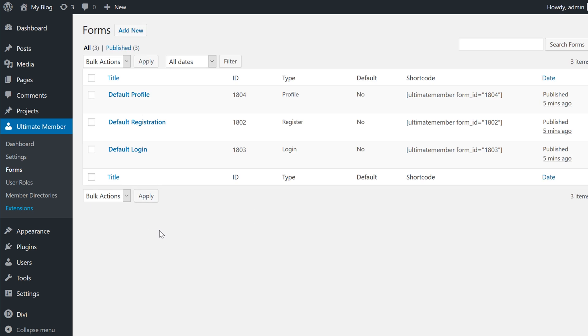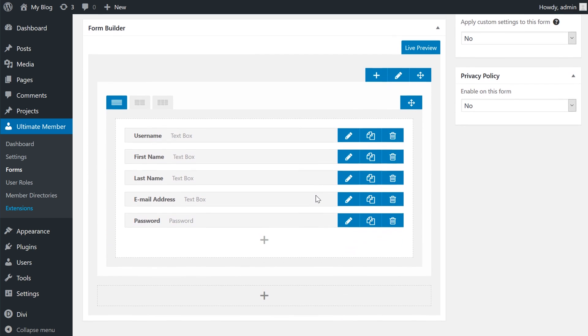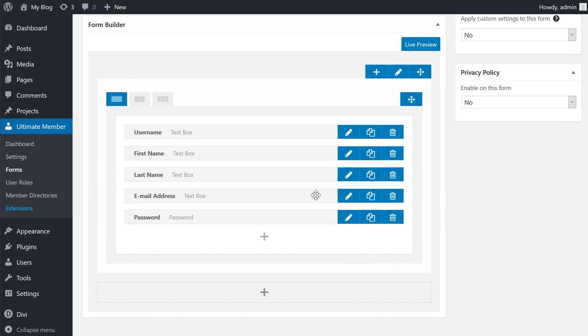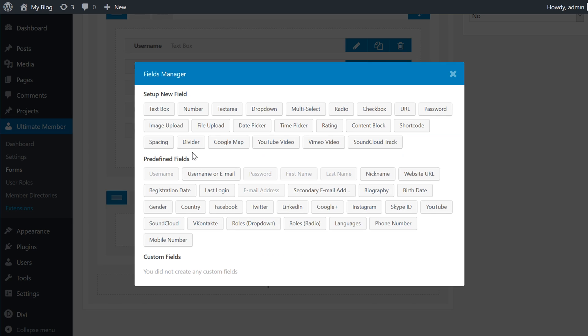You'll be taken to a screen with three pre-built forms, and it's here you can select and customize the existing registration form. Now you can use the drag and drop interface to add, remove, or edit fields. Pre-defined fields have built-in settings, but you can also create custom fields and tailor them to your specific needs.